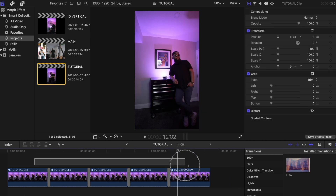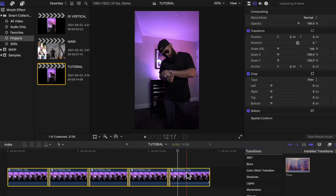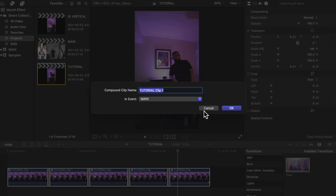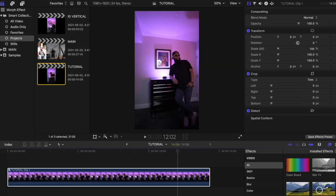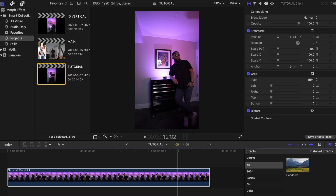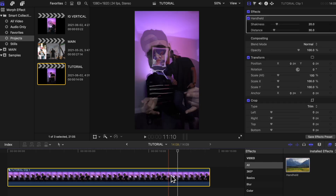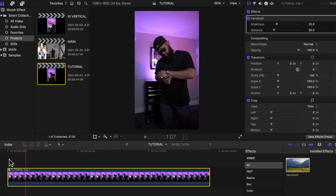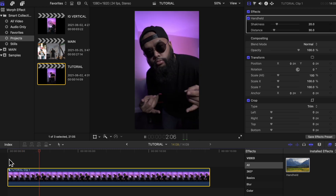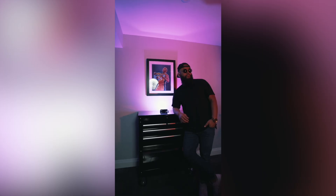One last time you're going to highlight all the clips again, right-click, and create another compound clip. Then under the effects tool, add Handheld to add a little bit more movement to your video. Now you're going to color grade it and find a track that you like, and you are good to go.